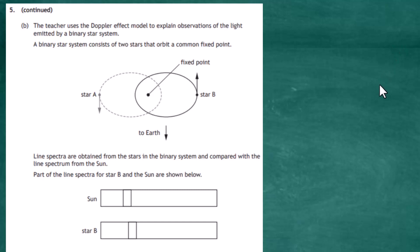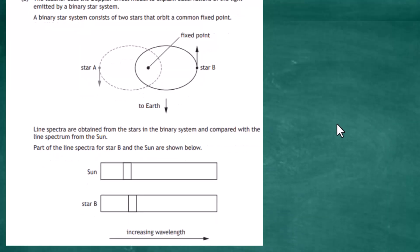Line spectra are obtained from the stars in the binary system and compared with the line spectrum from the Sun. Part of the spectra for star B and the Sun are shown. Star B's emission spectrum has been red-shifted — moved towards longer wavelengths — because star B is moving away from us. Just as the buzzer moving away produces a lower frequency, the wavelengths from star B are stretched out. This is what we call red shift.